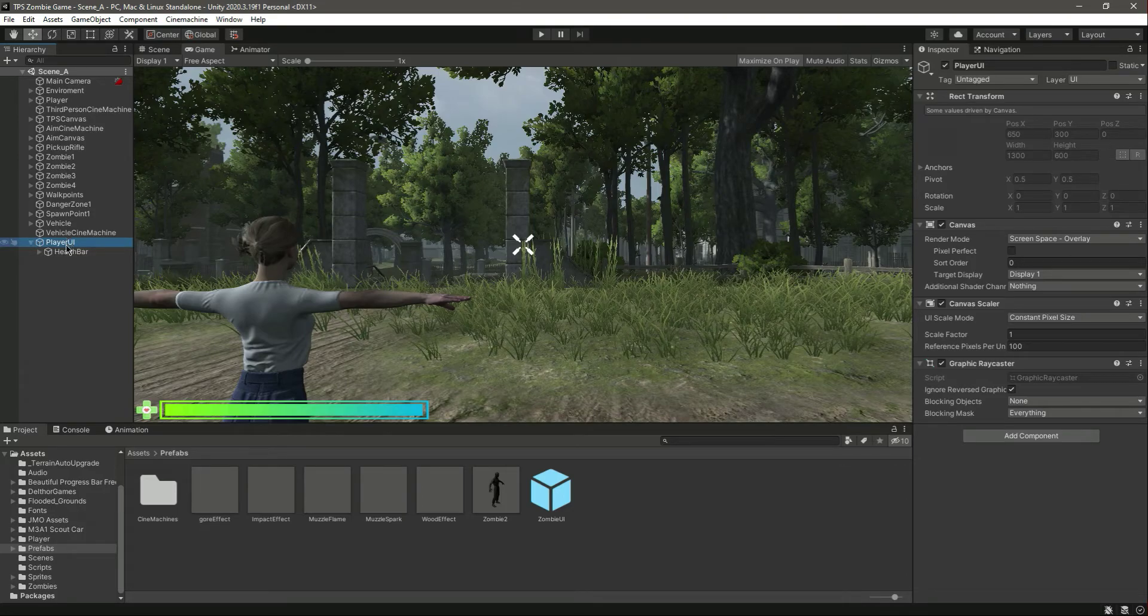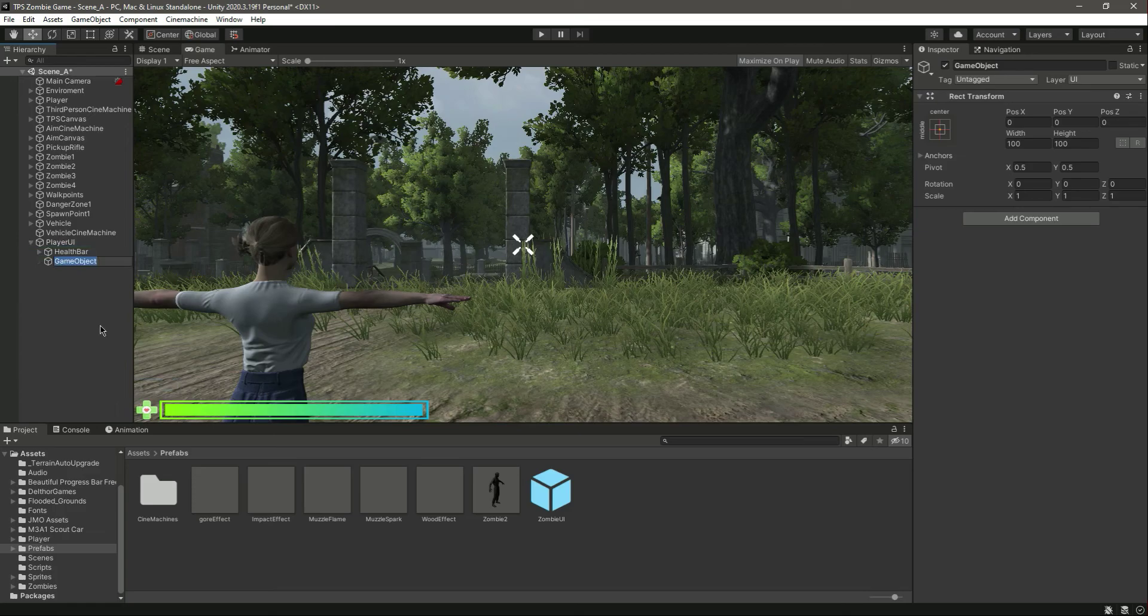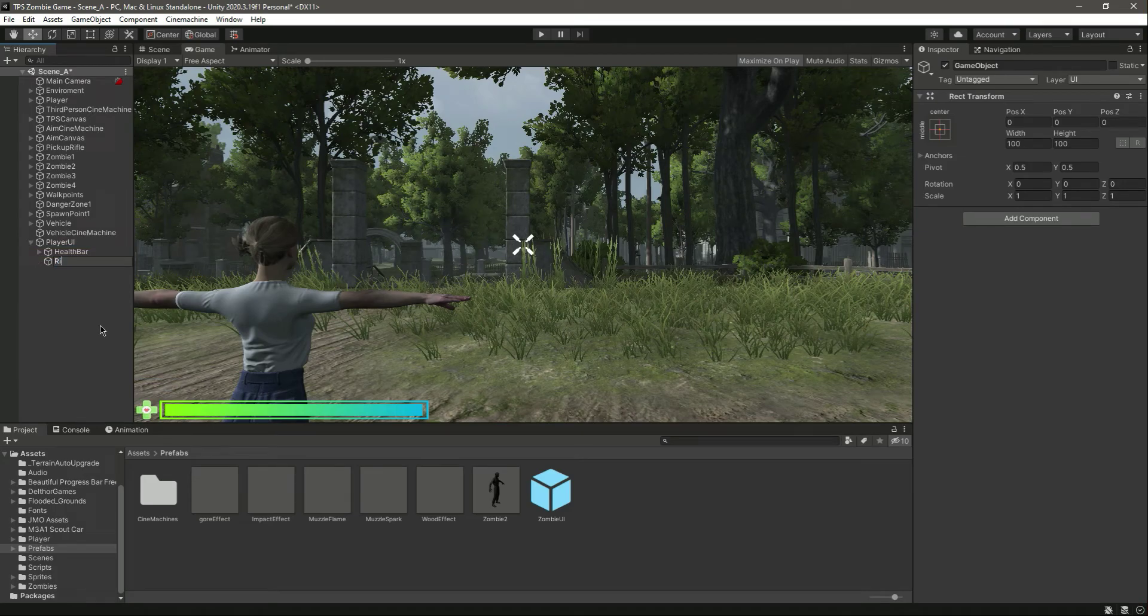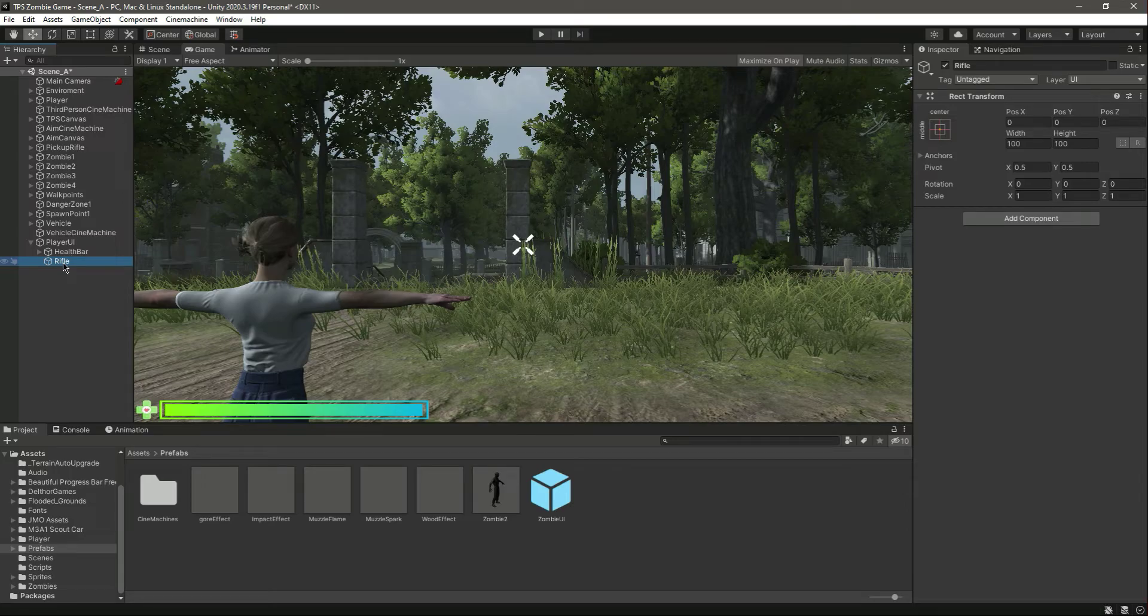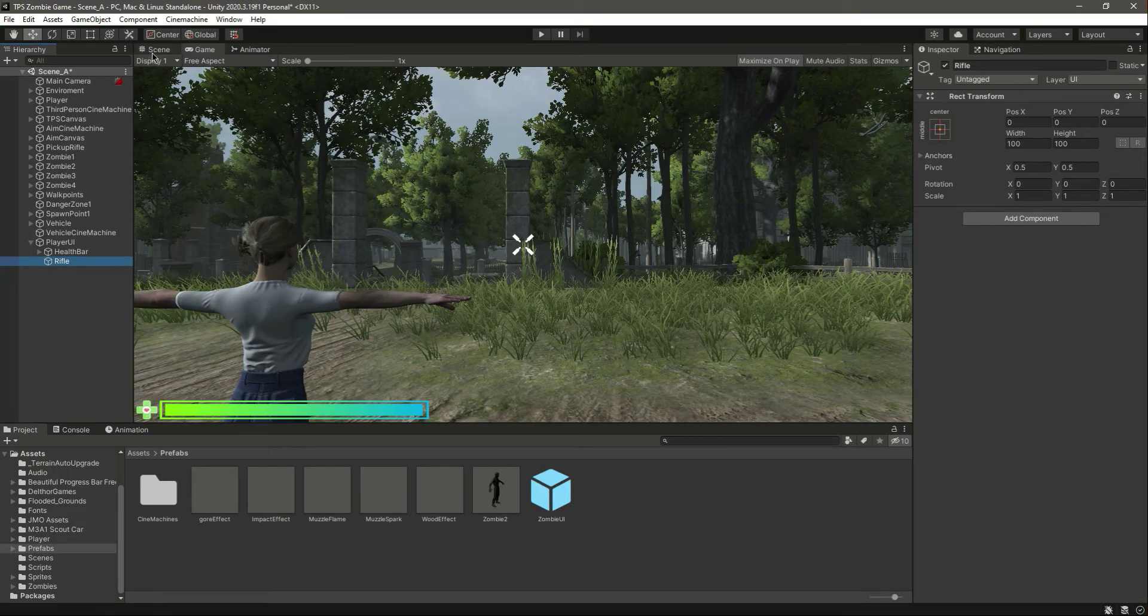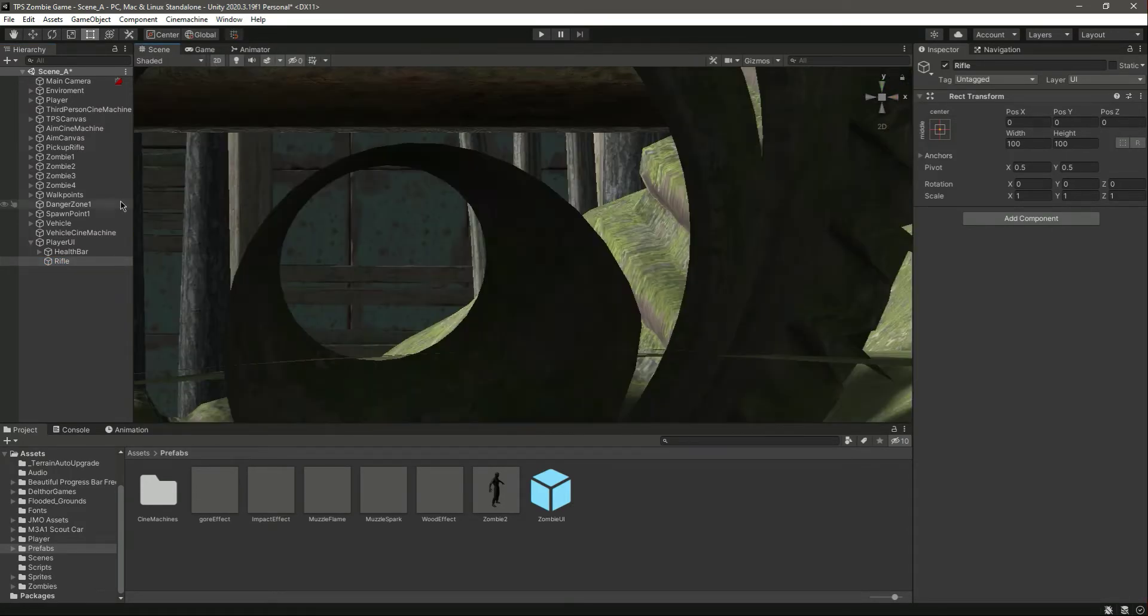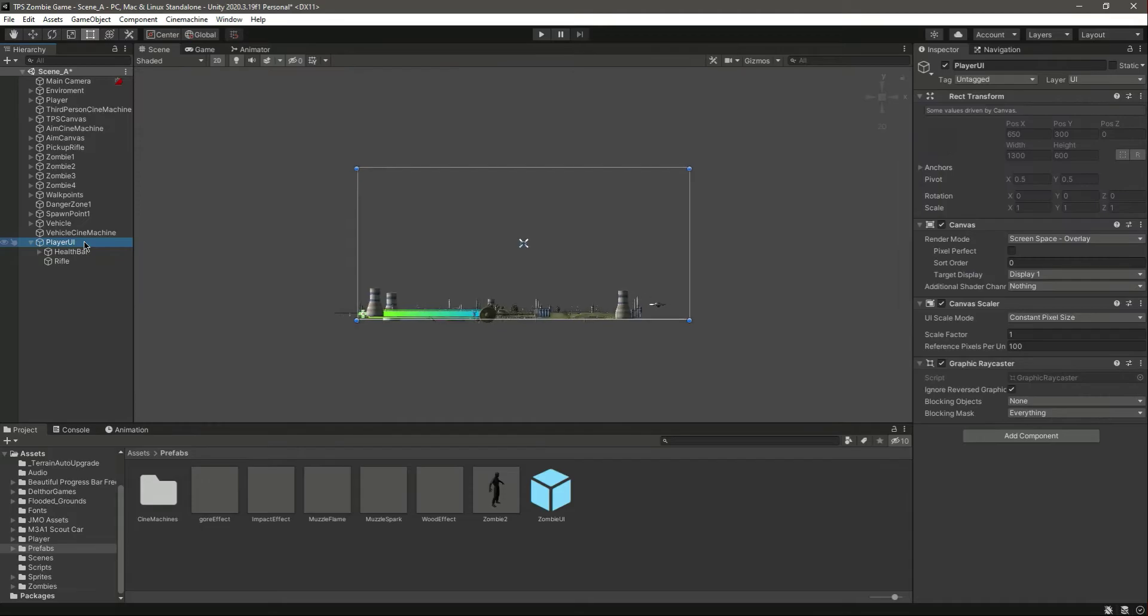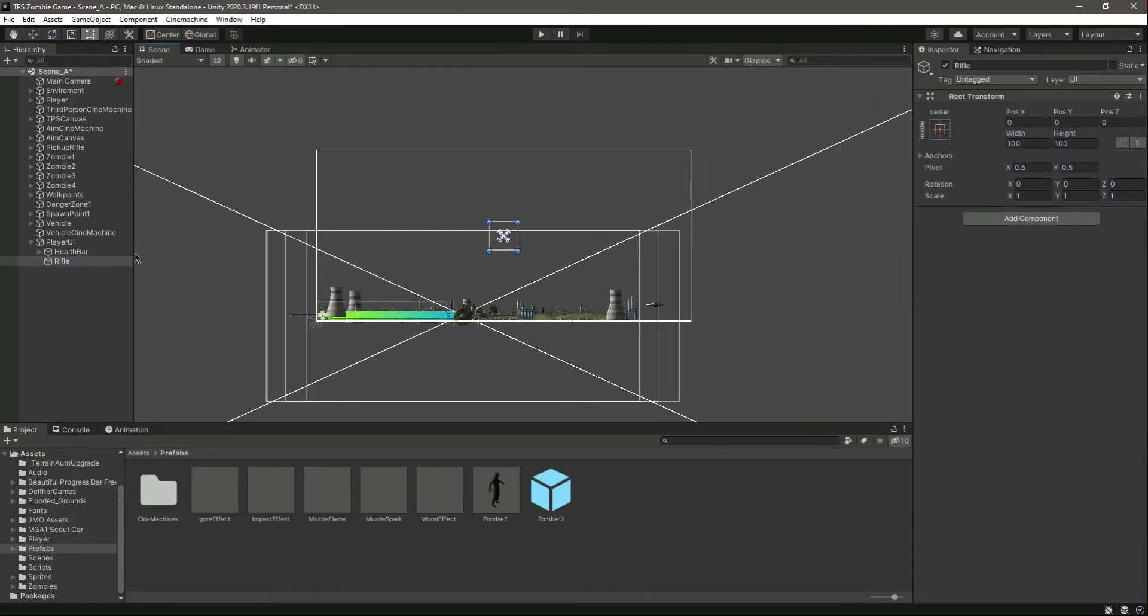Let's create another game object by the name of rifle, and in here we will add all of our things. But first of all, let me go inside 2D mode and focus up on this canvas. Here is the rifle, this is our main canvas.